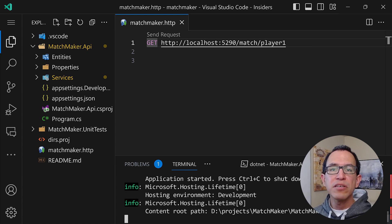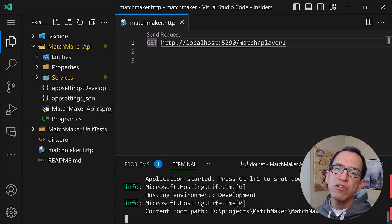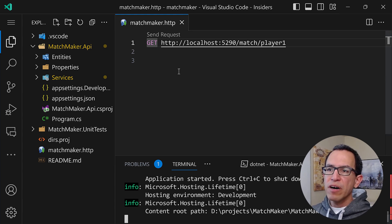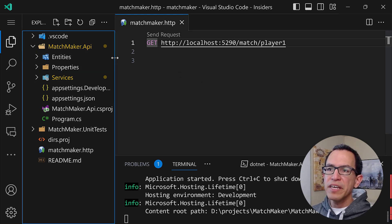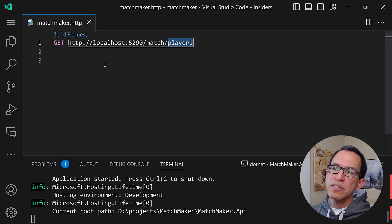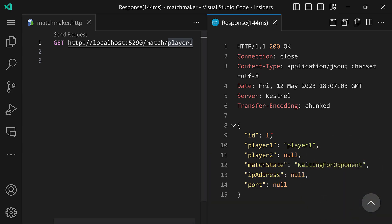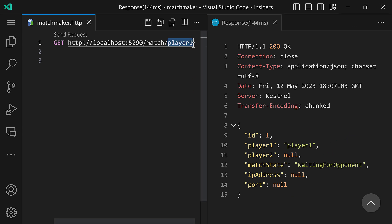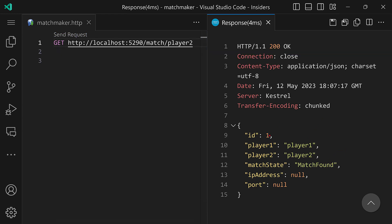What I have here is a very simple .NET REST API that is meant to match two players so that they can play a game. All we have here is a match endpoint with a player ID. So if I hit send request, on the right side we have our first match, match ID one, with player one assigned and waiting for an opponent. Now I'll introduce player two, hit send request, and we have that same match with player one and player two — match has been found.